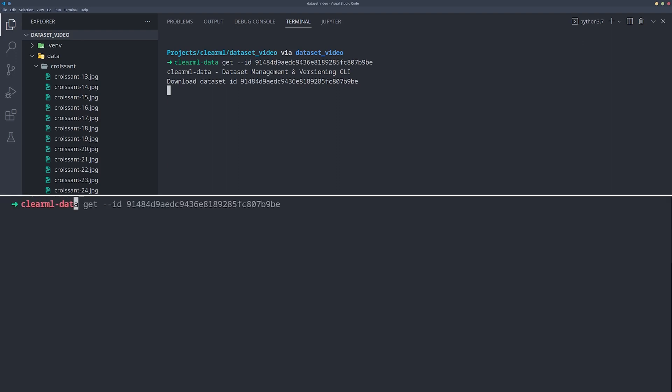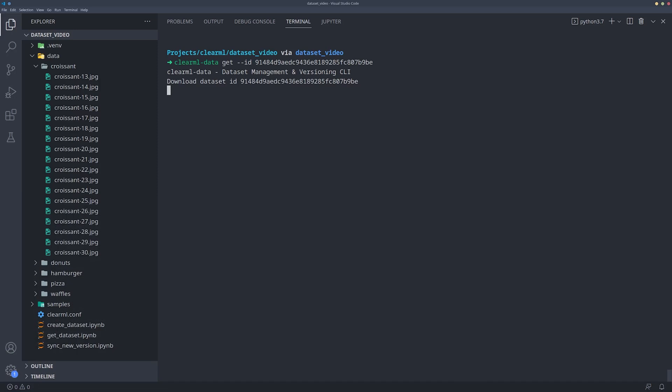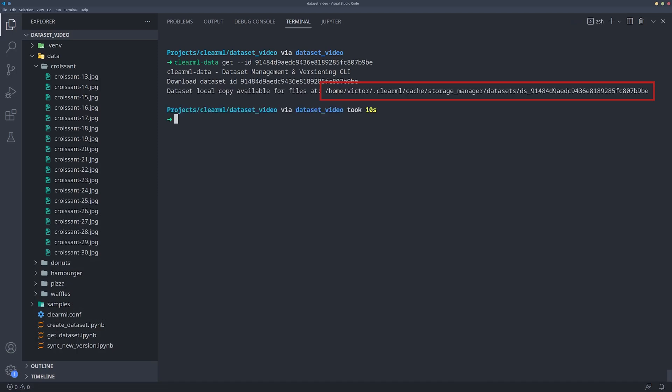Or alternatively, you can search for a specific dataset by providing the dataset's name, its project, some tags attached to the dataset itself or any combination of the three. Running the command will output the system path where the data was downloaded.